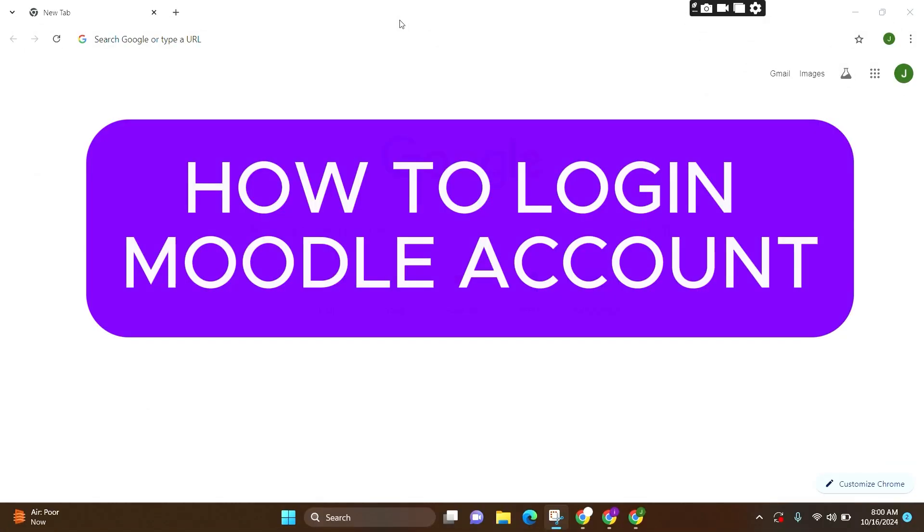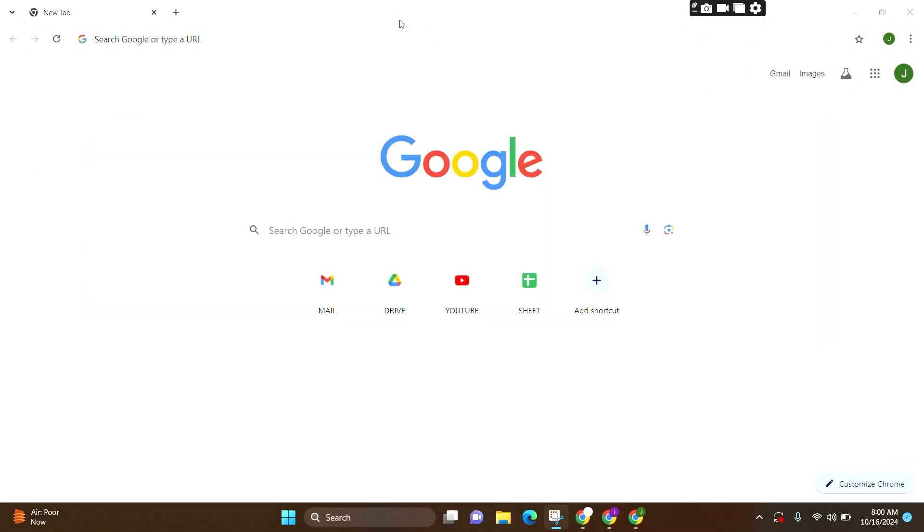Welcome to Login Aid. In this video, I'm going to guide you on how to log into your Moodle account. You can either log in using your PC or your mobile application. For this video, I am using my PC.